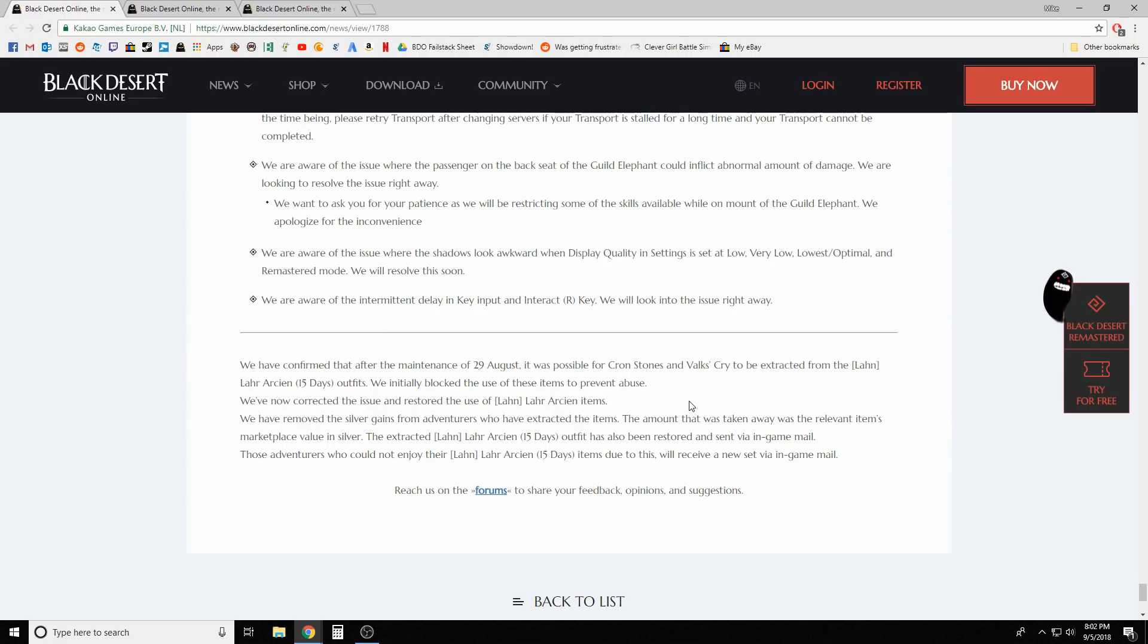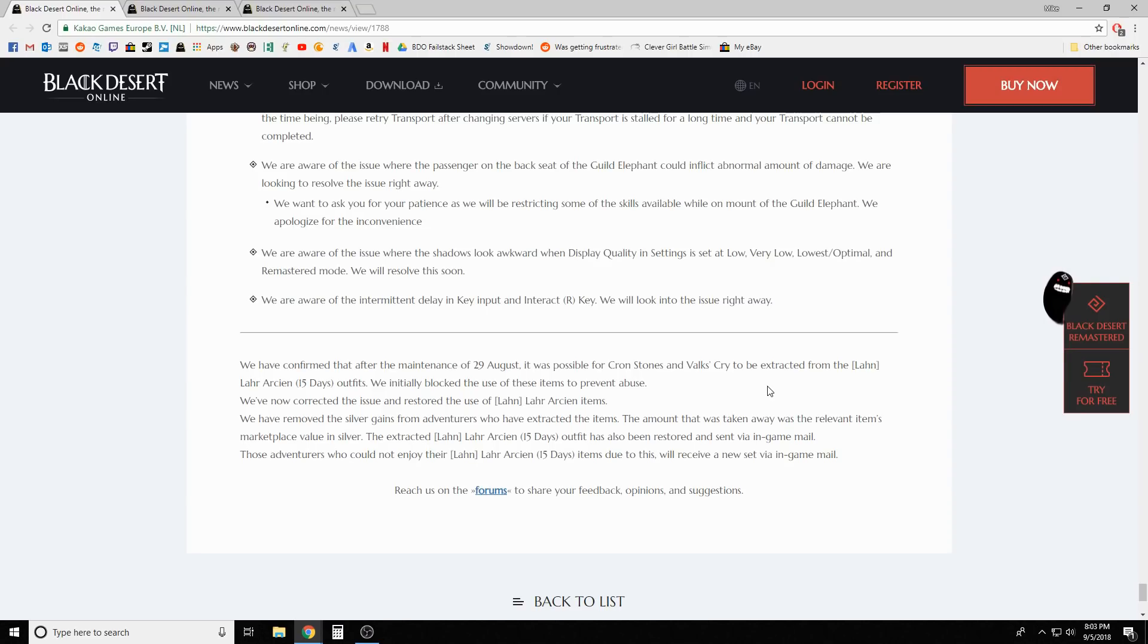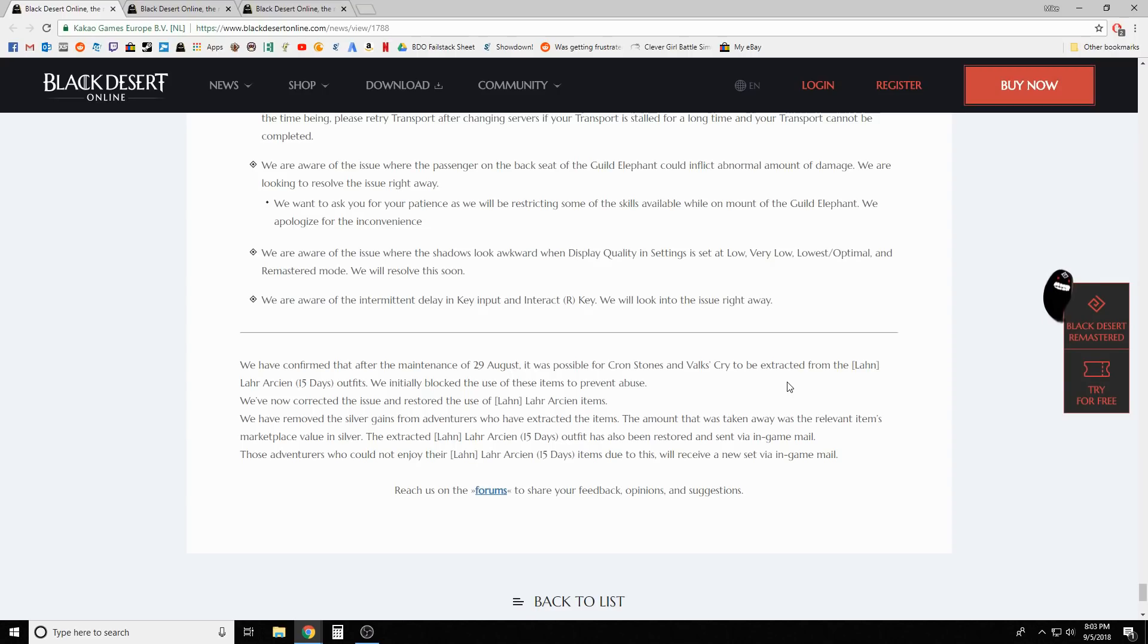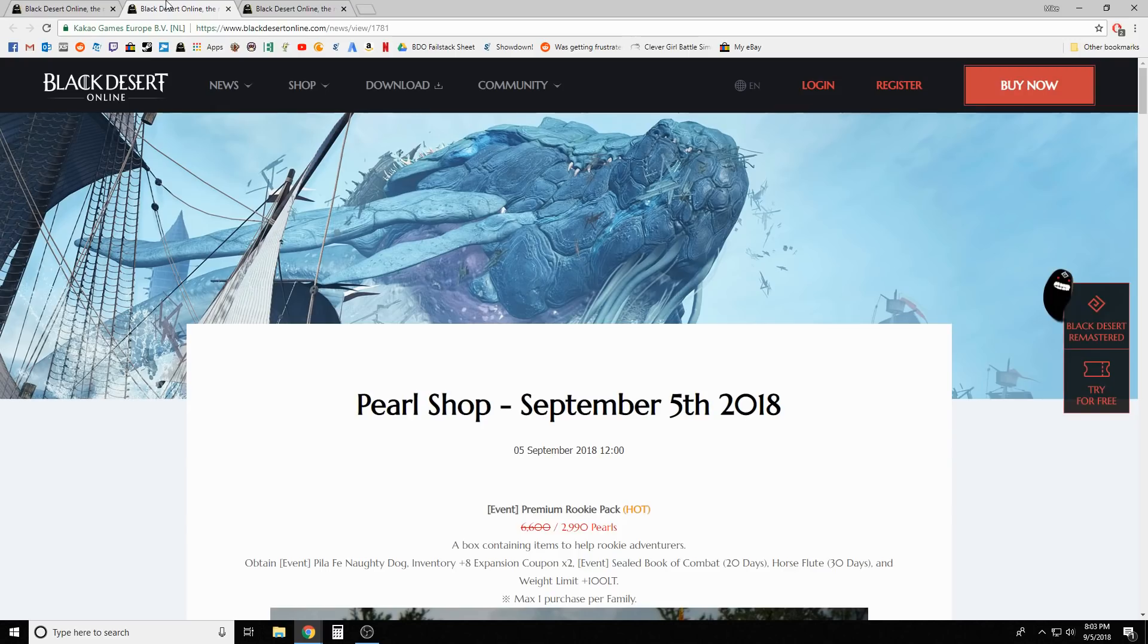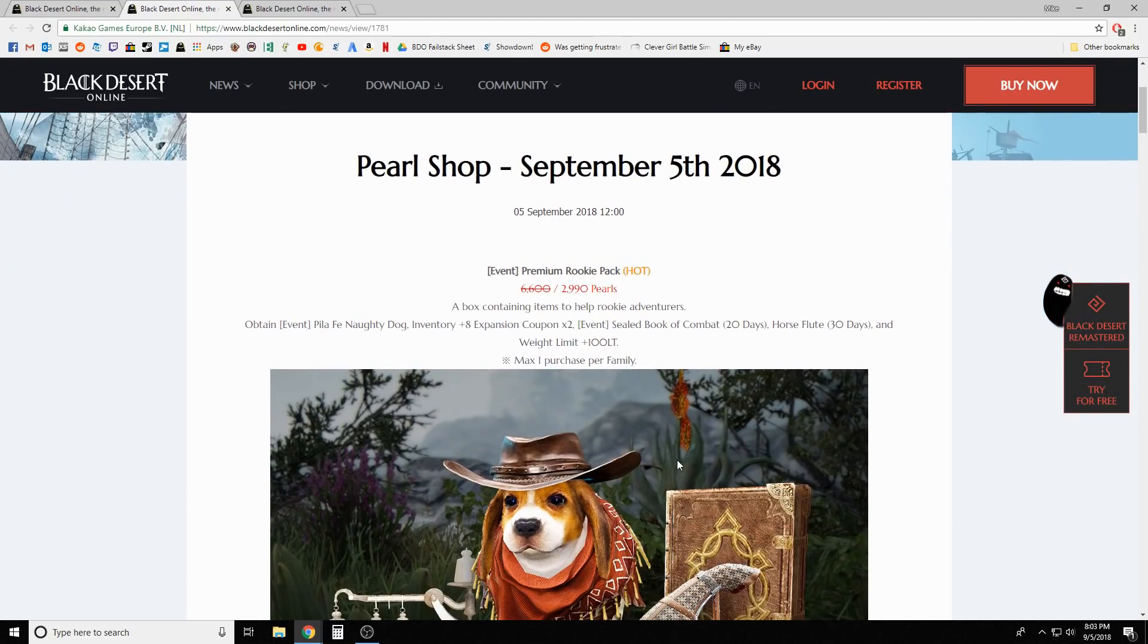We have confirmed that after the maintenance of 29 August, it was possible for cron stones and valk stones to be extracted from the Lahn Lahr Arcien 15 day outfits. We've now corrected the issue and restored the use of Lahn Lahr Arcien items. We've removed the silver gains from adventurers who have extracted the items. The extracted Lahr Arcien outfit has also been restored and sent via in-game mail. So there was the answer to my question - I guess it worked on specifically this one, but they reverted it anyway. Too bad, I'm glad I didn't do it.